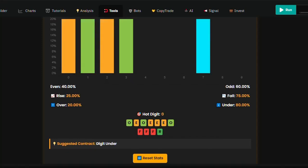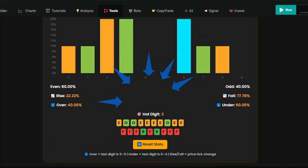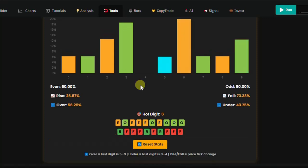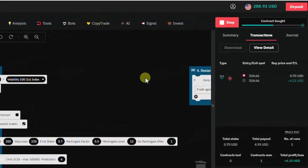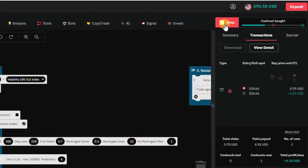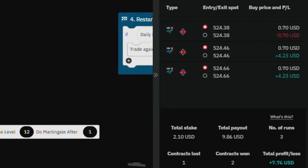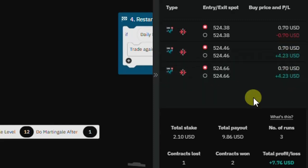The hot digit is showing us zero — give it some time. Now it says digit match six, so come to bot builder, enter digit six, and simply run the bot. We hit it with our first run and second run — very accurate.